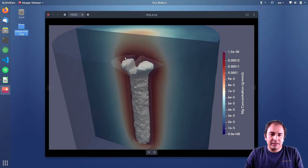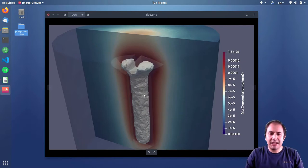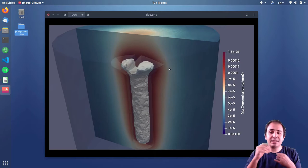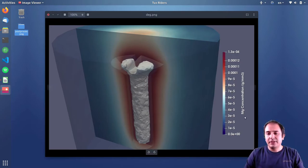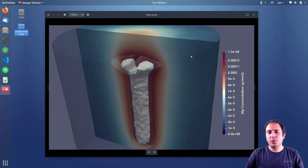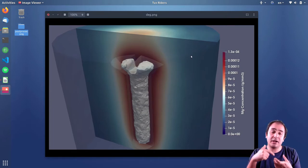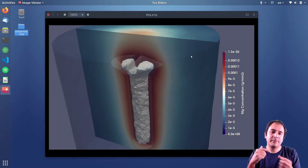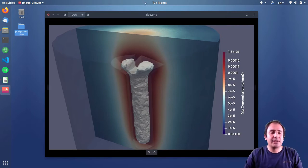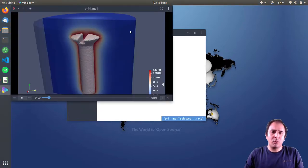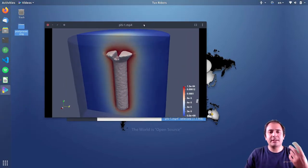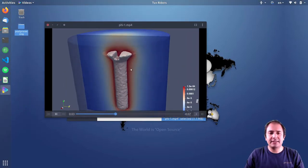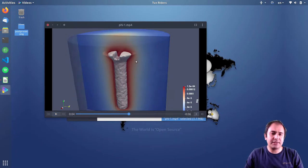This gray surface, this white surface, it degrades and releases material. In this case, for example, this is magnesium, so you have magnesium corrosion in the surrounding of this screw. At the same time we have its degradation.